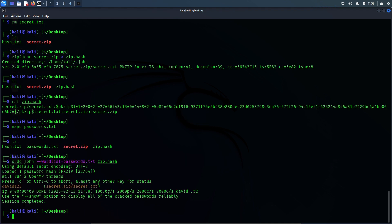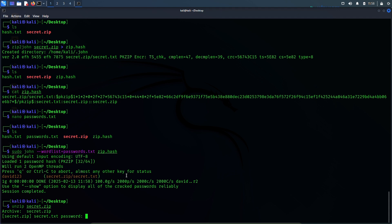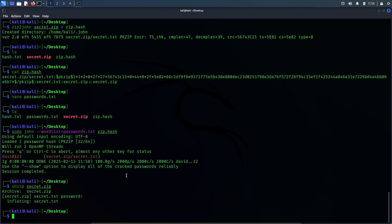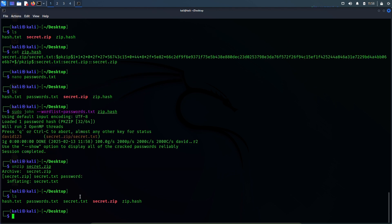And the password is david123. I'll use this password to unzip the file now: unzip secret.zip. Enter the password: david123. And the zip file has been unzipped. Let's see — yes, we can see it here. secret.txt file is here.